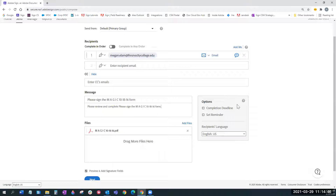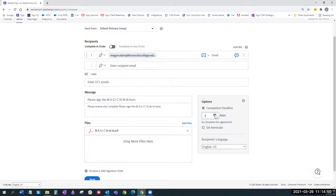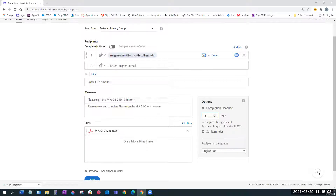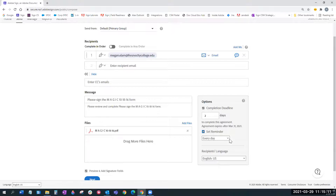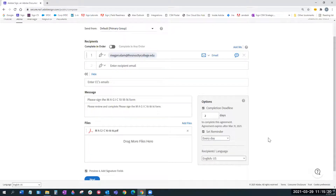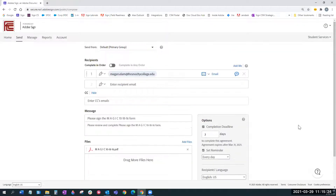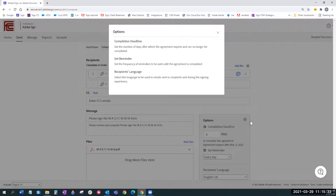Moving to the right, we have some options. We can set a completion deadline — if I set that to two days and send it right now, the agreement will expire and the link to sign the form will be rendered ineffective. If I hit Set Reminder, I can set a reminder that goes out to all participants at various frequencies. If you ever see a question mark in the Adobe Sign tool and click on it, it's going to give you additional information about the features or options on the page you're interacting with. We can see additional information around completion deadlines, reminders, and recipient language.